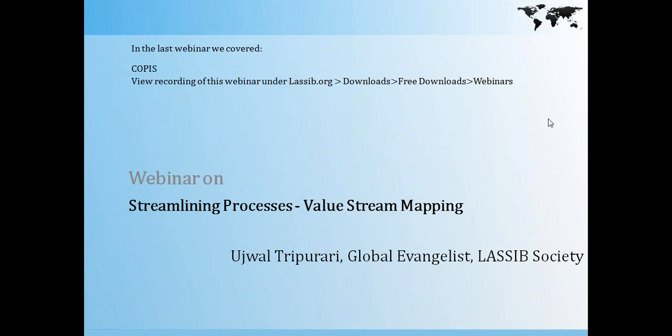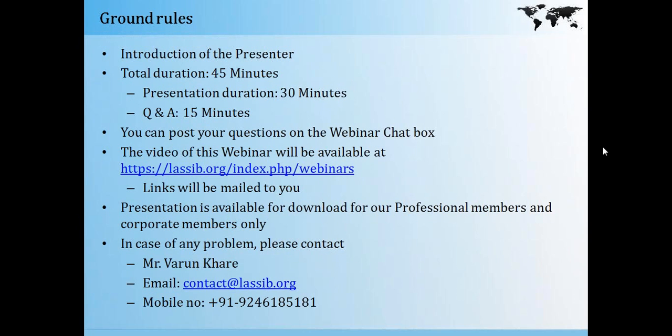Hi everyone, welcome to the webinar on streamlining your processes using value stream mapping. In the last webinar we covered Kaizen and you could view the recording of that webinar at lassep.org in the download section. This is Ujwal Tripari, I am the global evangelist with LASSEP Society.